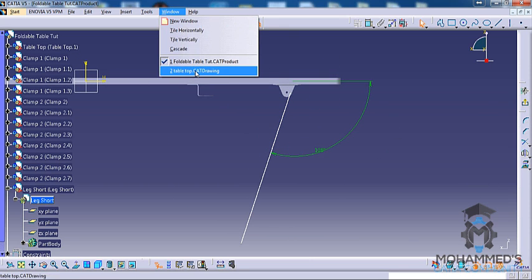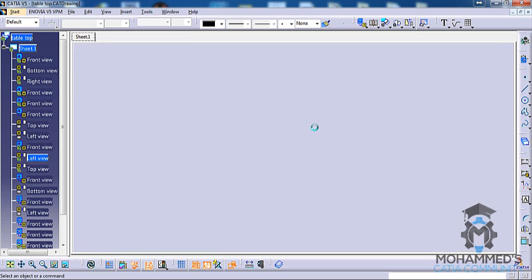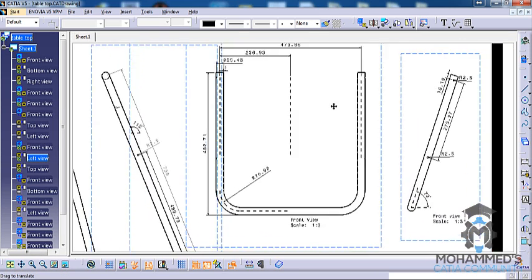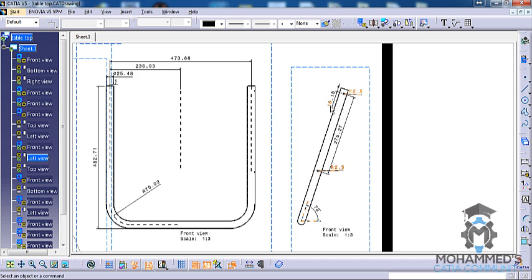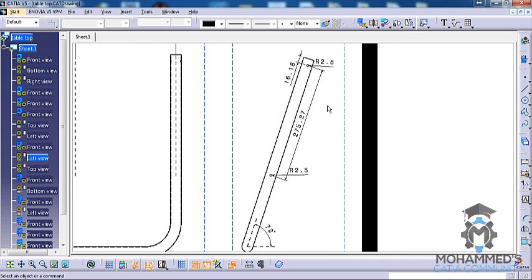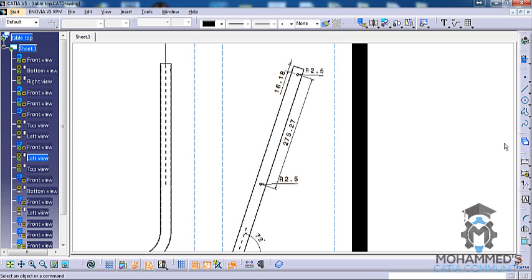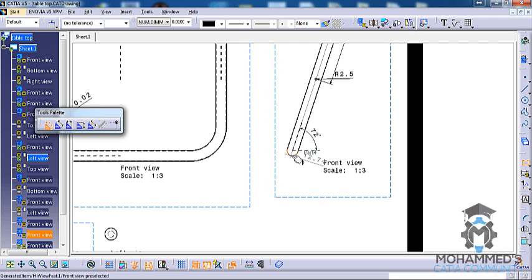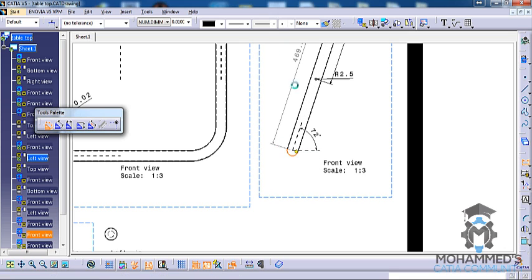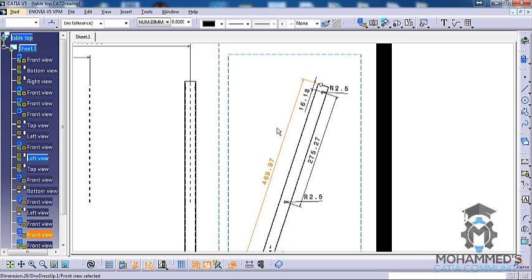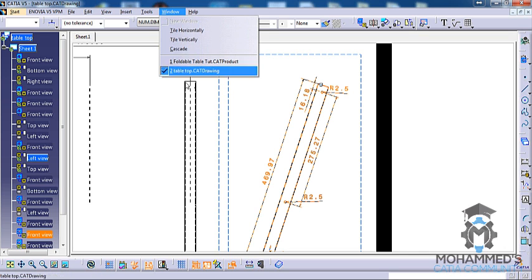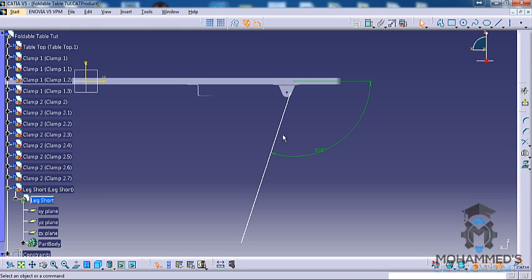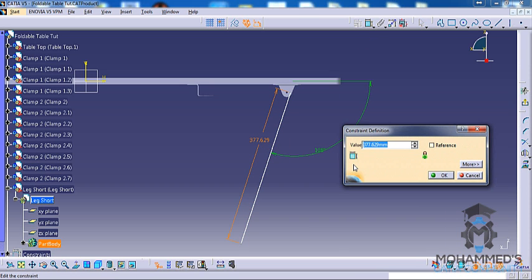Now let's switch back to the drawing and let's see the total length of this particular element. So it is 469.97. So you can do the same thing.